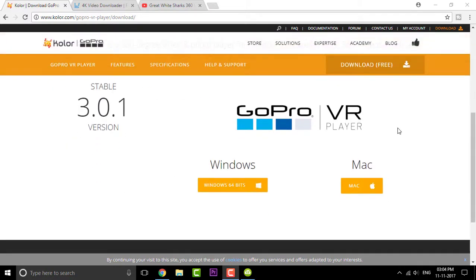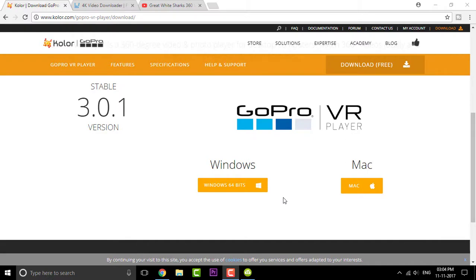So what you can do is simply select between your OS and download the respective setups. Once you're done with that, you can simply install the GoPro VR player onto your PC. But I have already done that, so I'm just gonna skip it out.